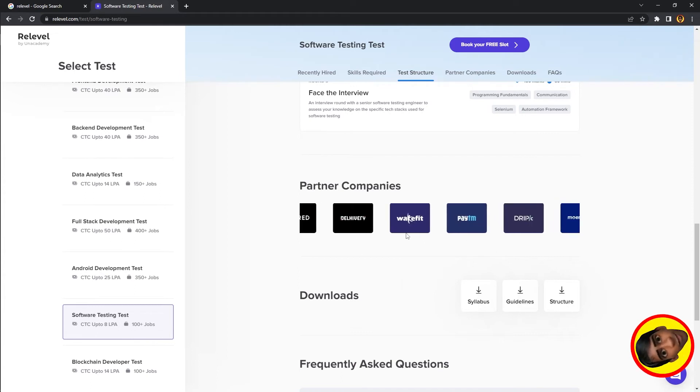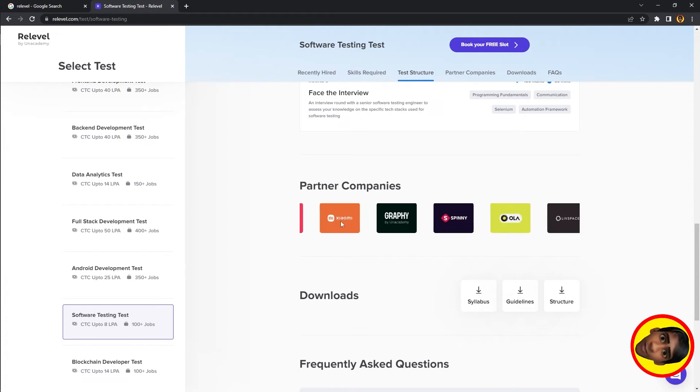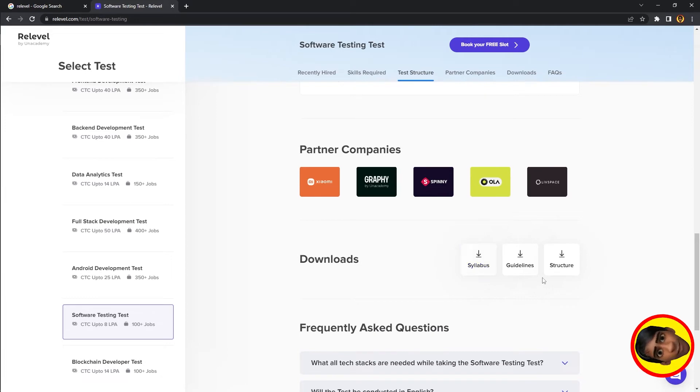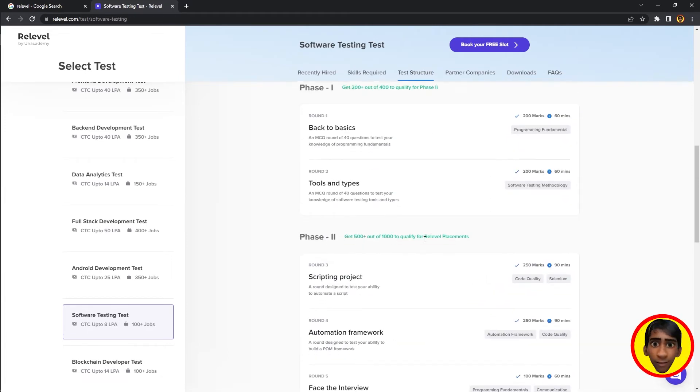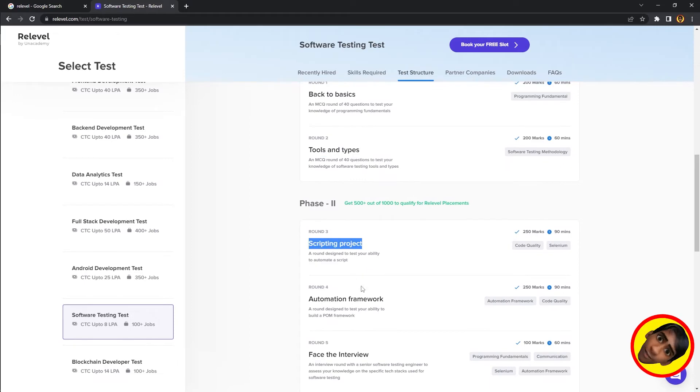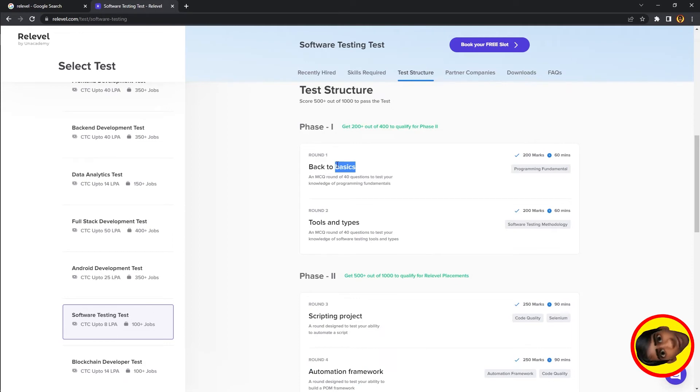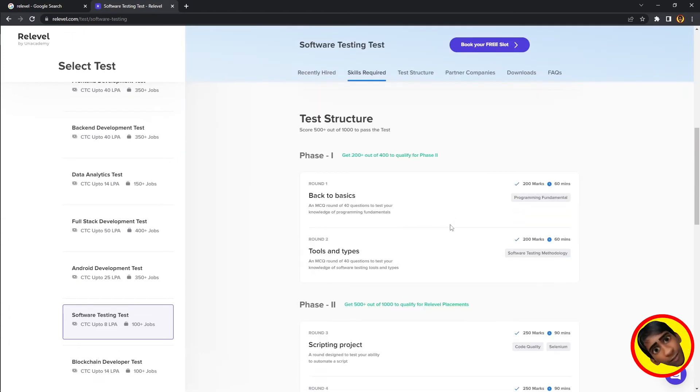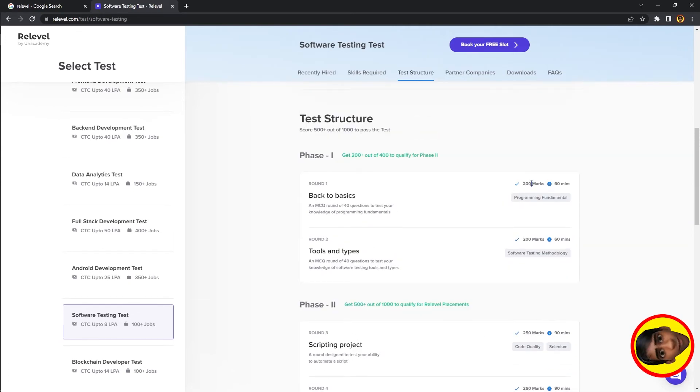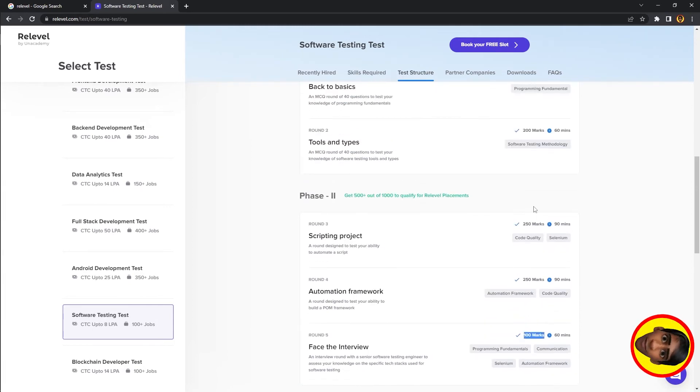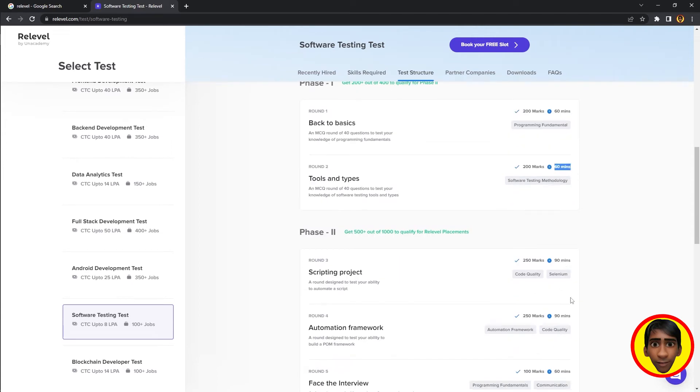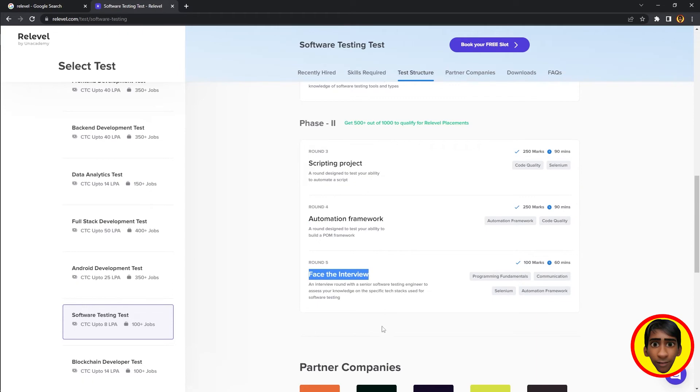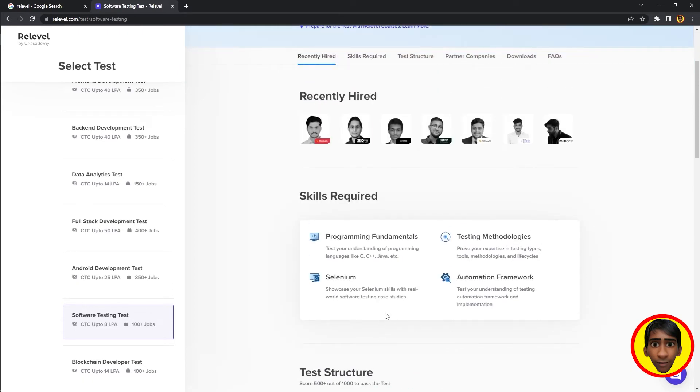Companies like CRED are available. The tests have scoring systems - you can get marks out of 500, 600, 700, or 800. Tests are 60 or 90 minutes long. Topics include Selenium, Automation Framework, Testing Methodologies, and Programming Fundamentals.